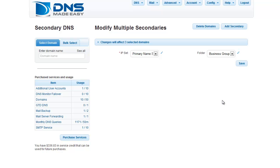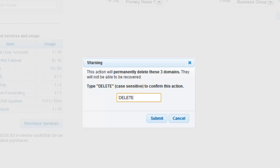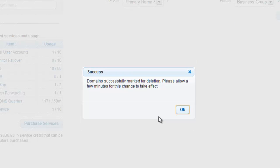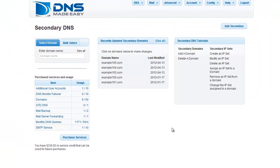Once here, click on the Delete Domains button to bring up the warning prompt. Type DELETE in all caps in the text entry field to confirm deletion of the selected domains and click Submit. You will be returned to the Secondary DNS section upon completion.